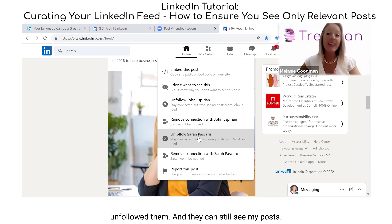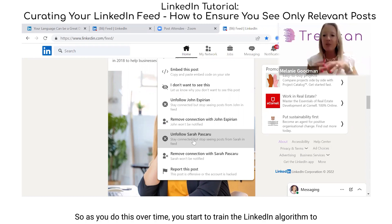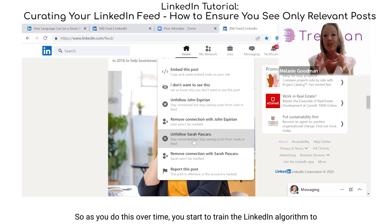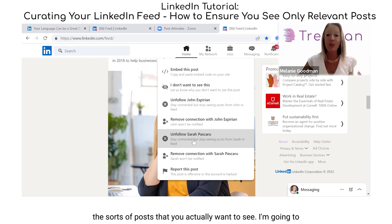As you do this over time, you start to train the LinkedIn algorithm as to the sorts of posts you actually want to see.